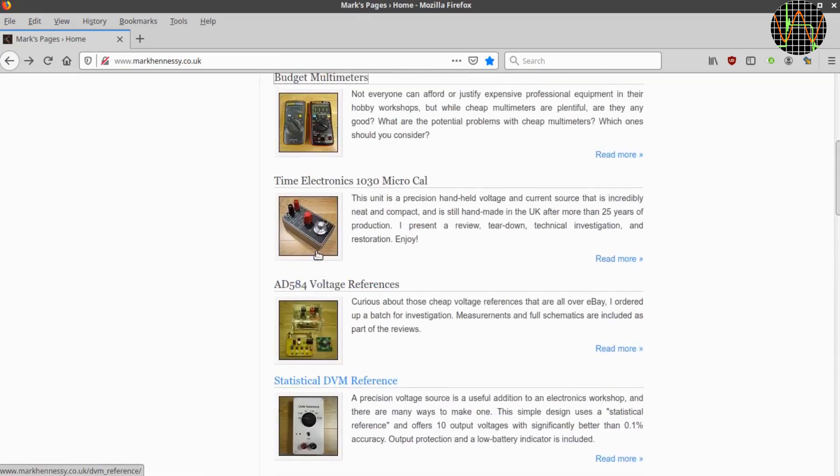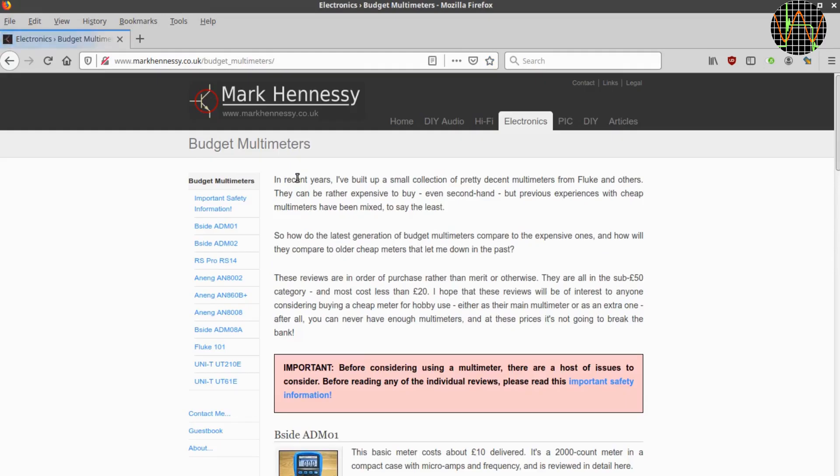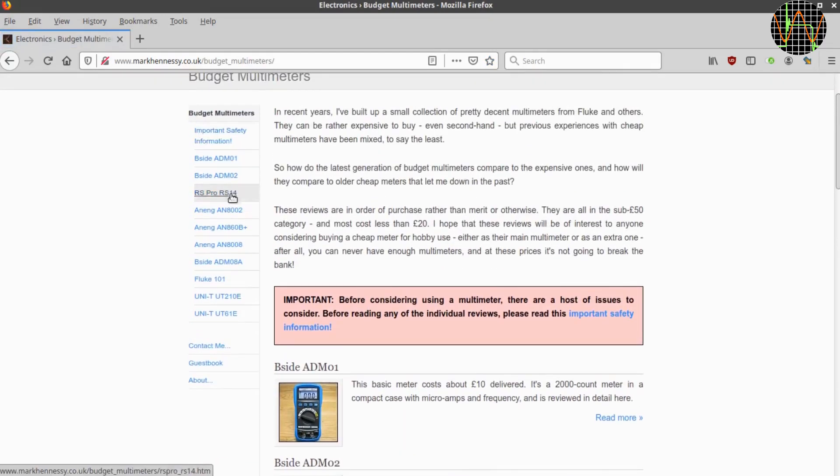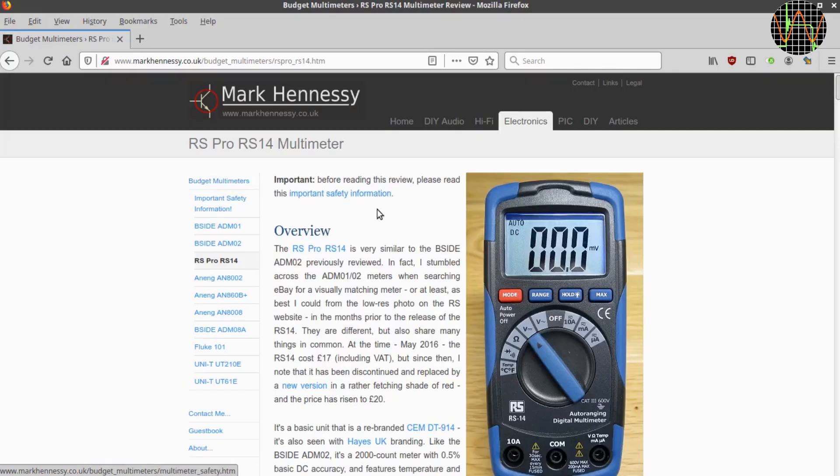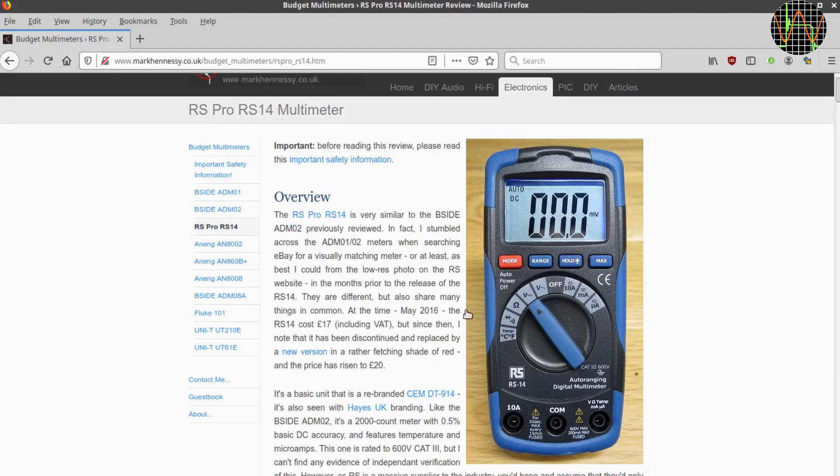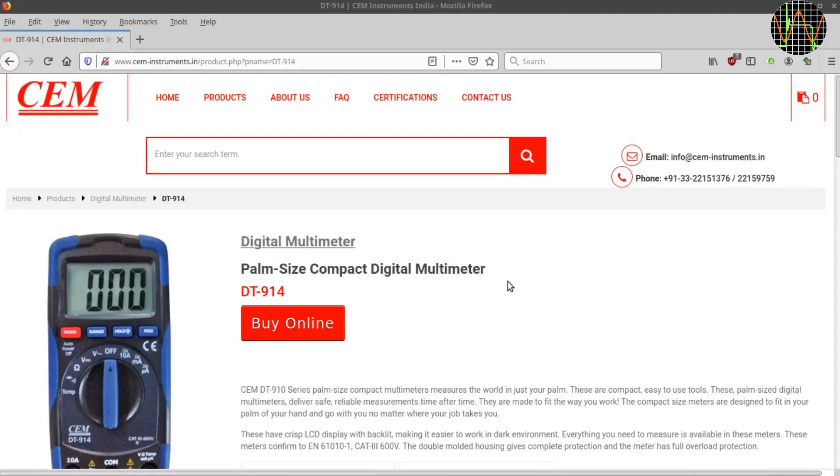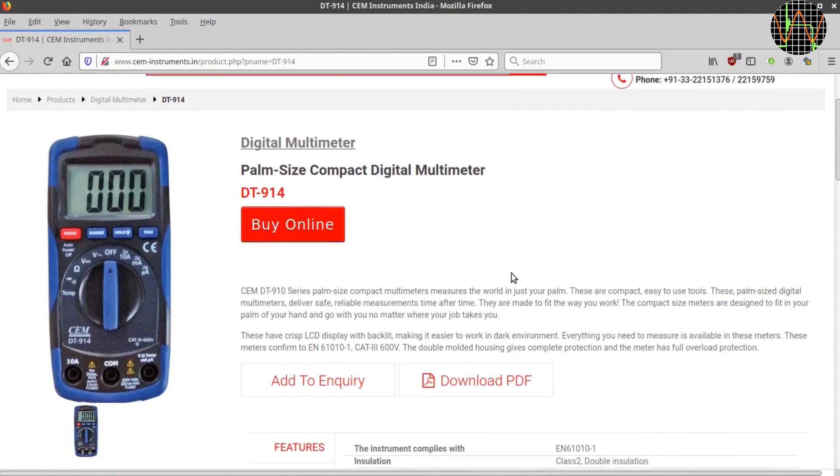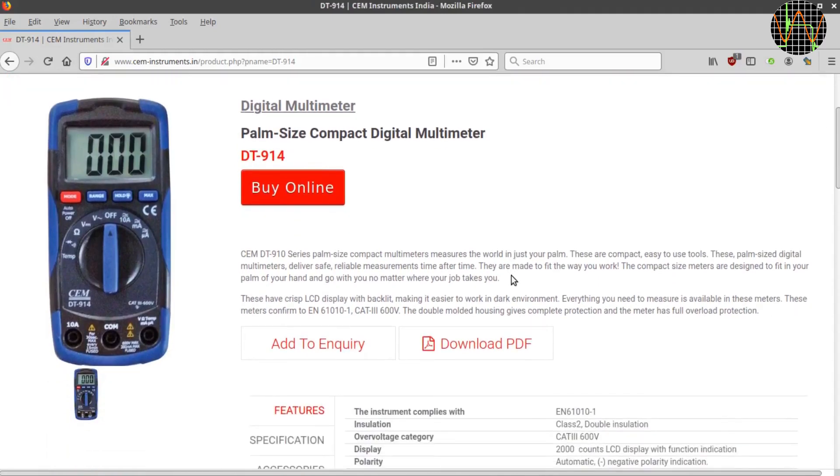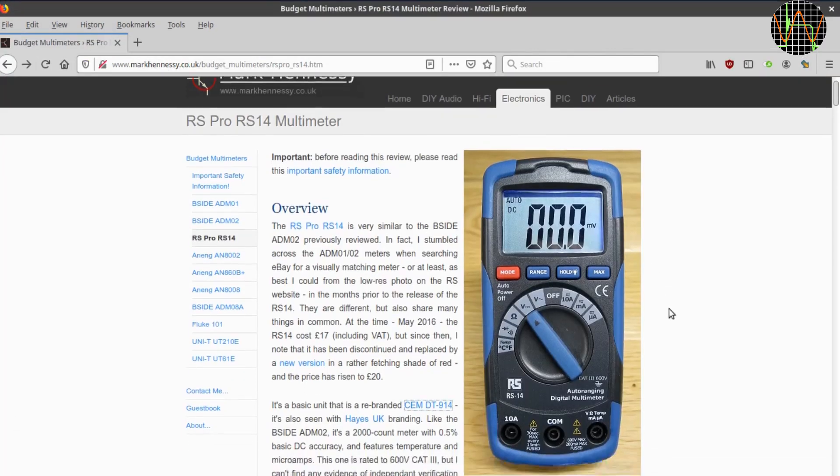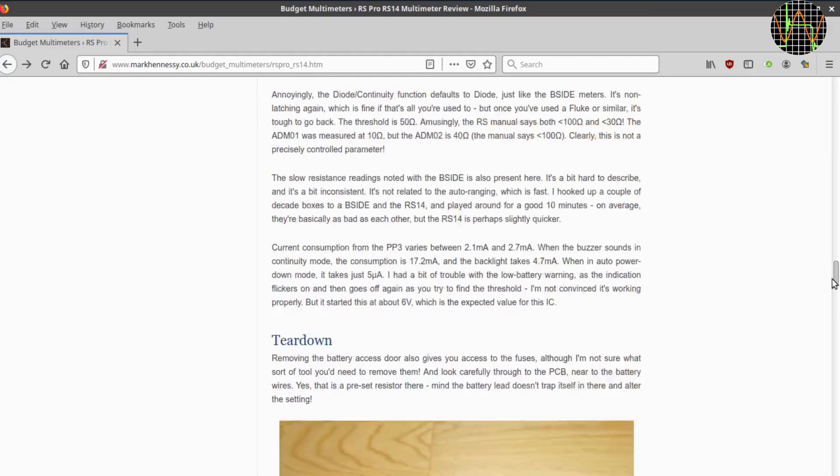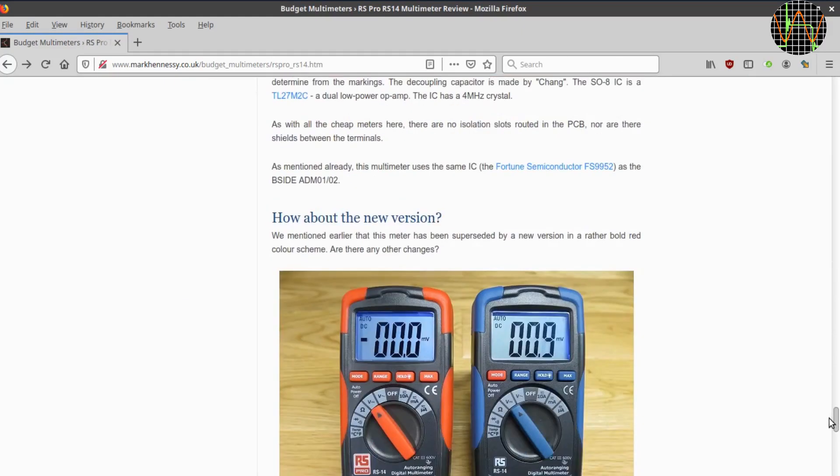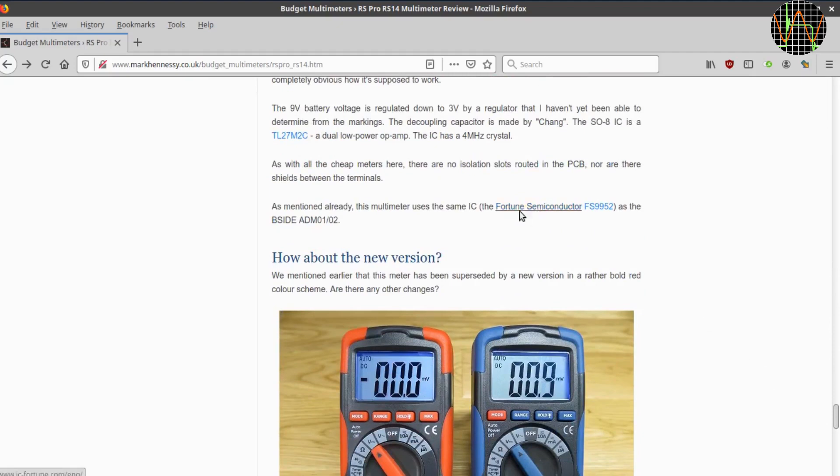Here are his multimeter reviews to date. And there is his review of the RS-14, which, when he bought it, was in a blue enclosure rather than a red one than it is now, but otherwise the meters are the same and his review comes to very similar conclusions. In the intro, Mark mentions that the RS-14 is a rebranded CEM DT-914 and sure enough, the DT-914 really looks like a blue twin of the red RS-14.